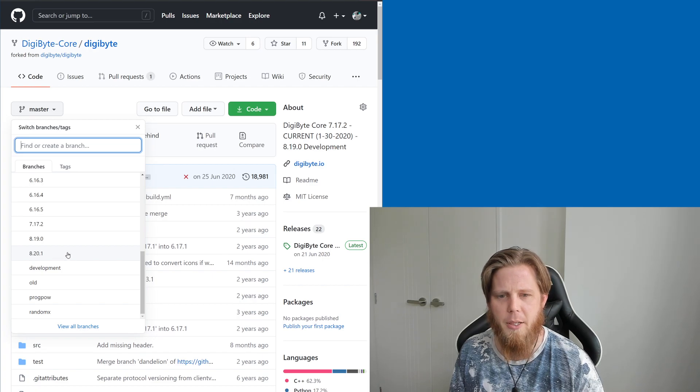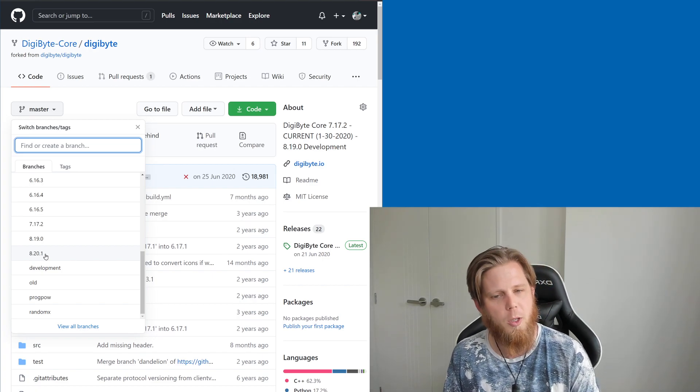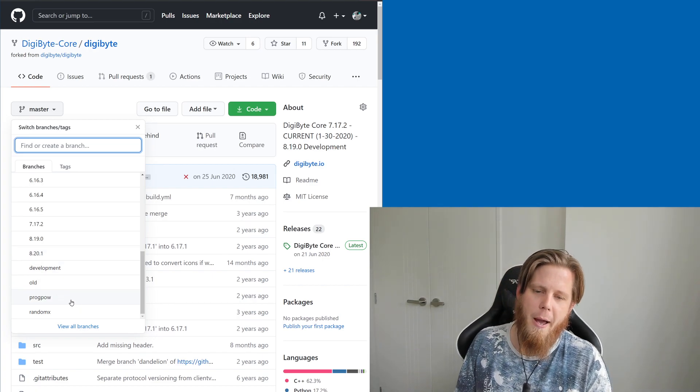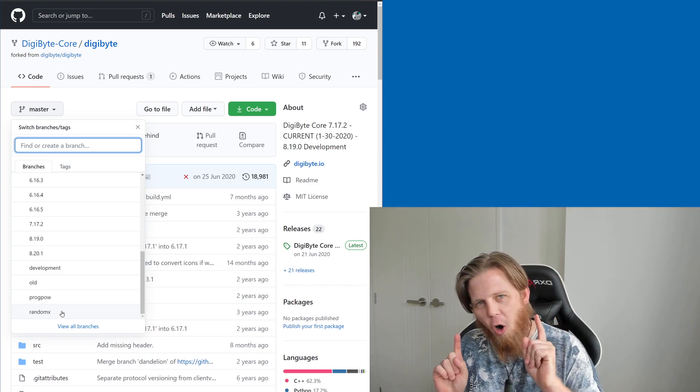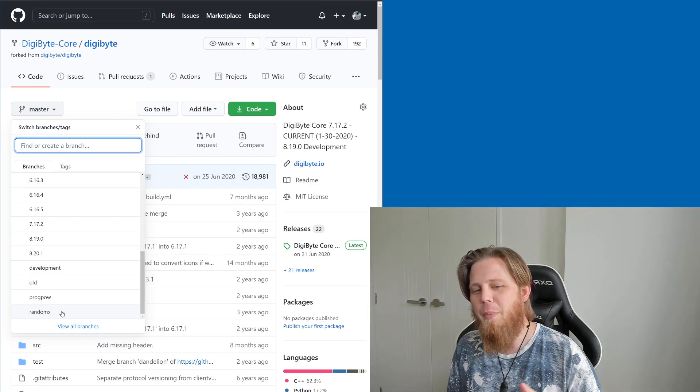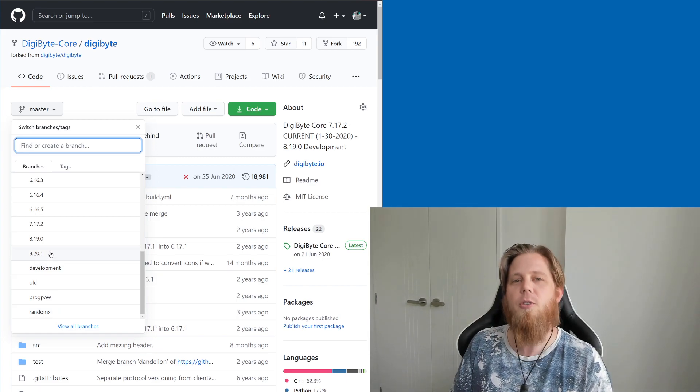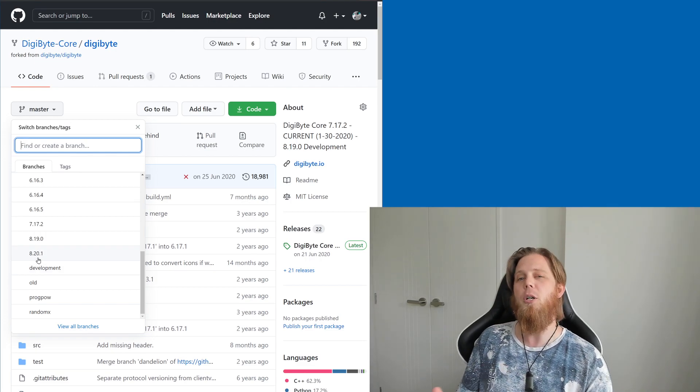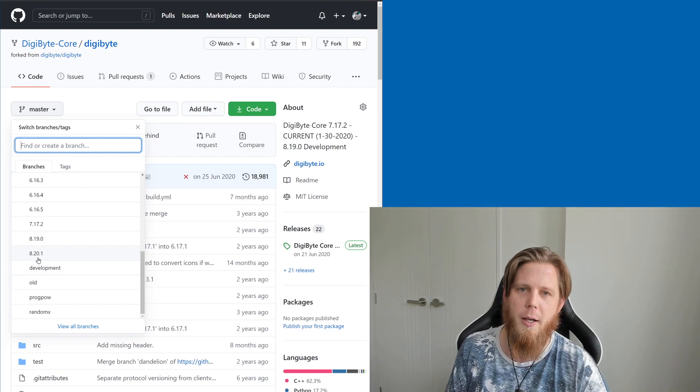So it's going to be happening either in the 8.20.1 branch, possibly ProgPow, possibly RandomX, or maybe we're going to go straight to 8.21 instead, based on Bitcoin Core's 0.21.